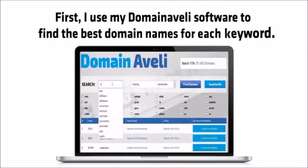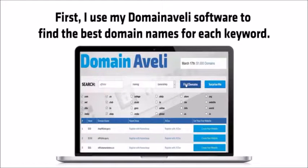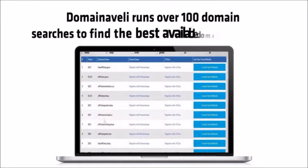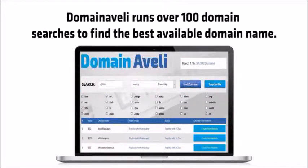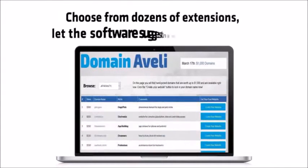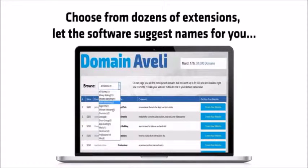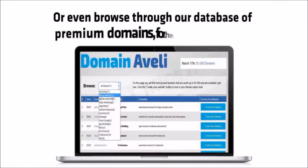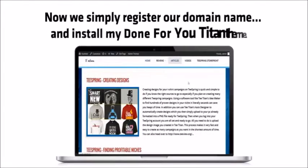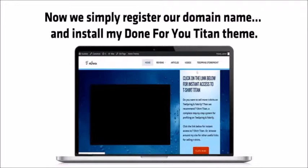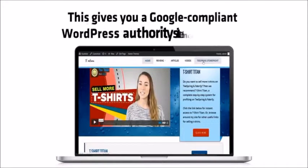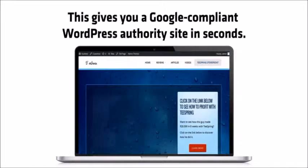First, I use my domain of Ellie software to find the best domain names for each keyword. Domain of Ellie runs over a hundred domain searches to find the best available domain name, choose from dozens of extensions, let the software suggest names for you, or even browse through our database of premium domains for all the top niches. Now we simply register our domain name and install my done for you Titan theme.